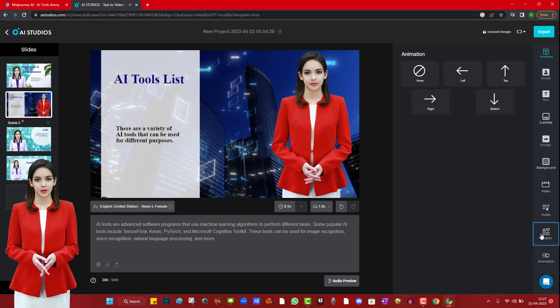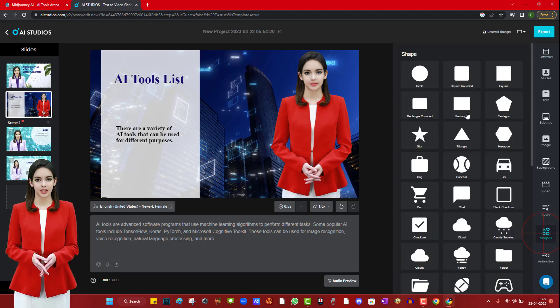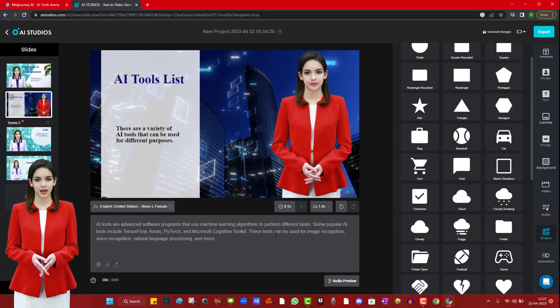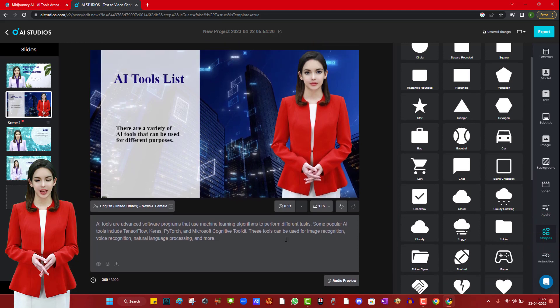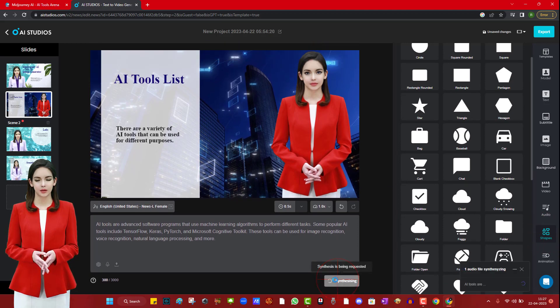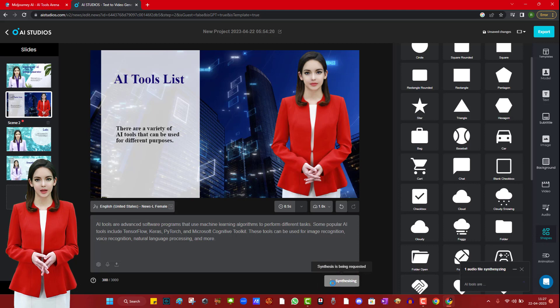So in summary you can change the template model, avatar, text, subtitle image, background video, audio, shapes and animation.